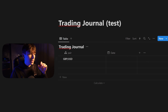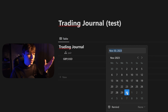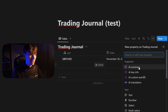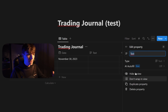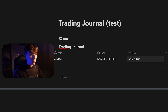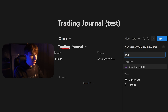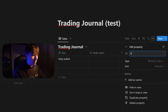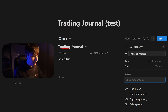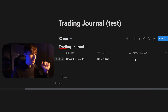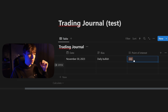Now we have the pair and the date — click on the date field and you can just pick a date from the calendar. Create another property for bias, which is just a text property where you can write something like 'daily bullish.' You can also do a multi-select property — we can use this for a point of interest, and create options like fair value gap, order block, equilibrium, or whatever you like. Next time you take a trade, just choose from the list.